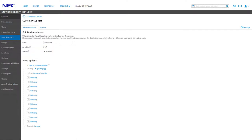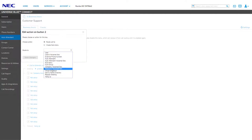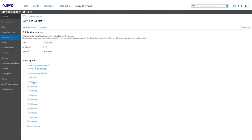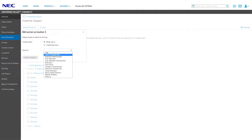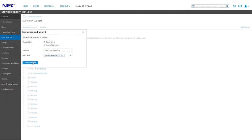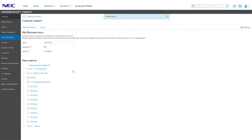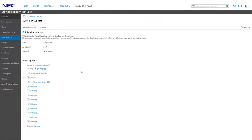The After Hours menu is meant to help customers that call outside of your business hours. With the actions available, you can easily create routes for different voicemail boxes or create an option to dial to an outside number for emergency after-hours assistance. You may also want to turn off Dial by Extension to avoid callers from being able to ring devices after hours. Once you're done configuring your after hours menu, click To Business Hours to return to your auto attendant schedule.